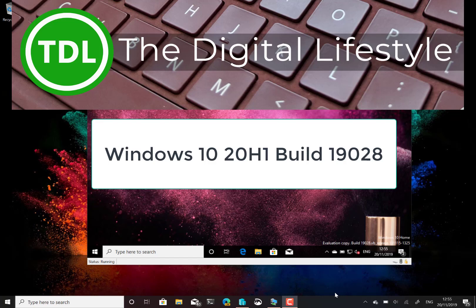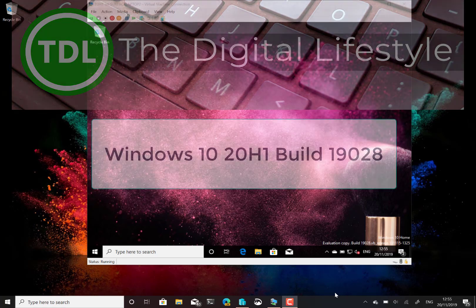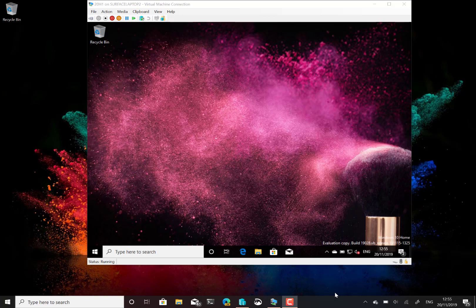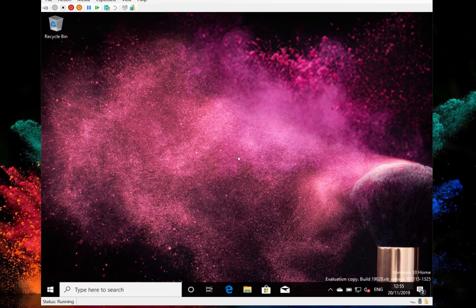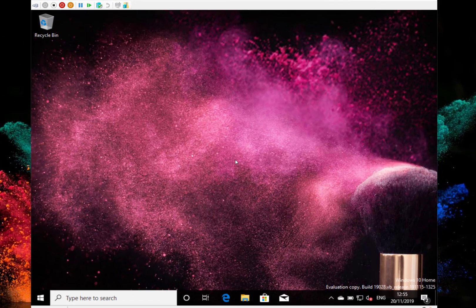Welcome to a video from thedigitalifestyle.com. New Windows 10 build to look at. This is build 19028 for Windows insiders on the fast ring and I'm here on my Surface Laptop 2 with a Hyper-V session showing this build.